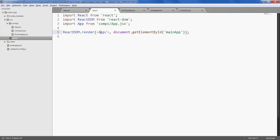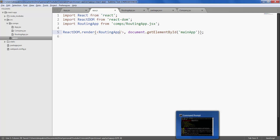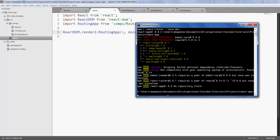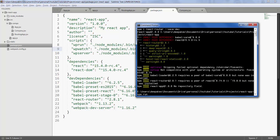Replace app with routingapp and save it. Let's test if it's working fine by typing npm run wp-watch script to run webpack in watch mode.